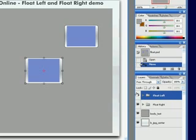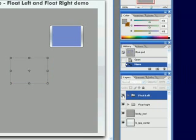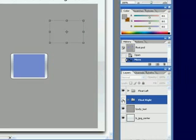As you can see here, this group is called float left and that's that one. And this group over here is float right.